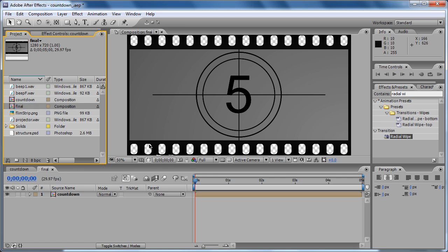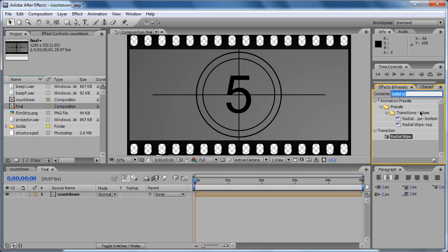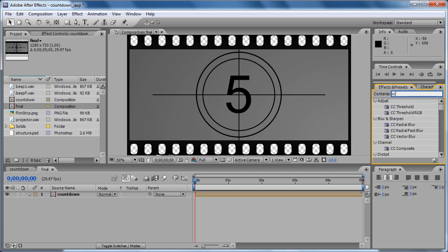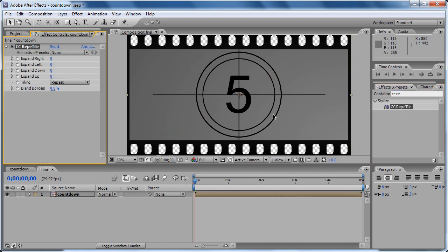Now here we are going to do some cool stuff. We are going to use the CC repo tile and we are going to apply it to this comp. That's because we need to do the scrolling of the film across the screen and we need to have more film on the right because we are going to do it from right to left. We are going to expand the effect. So you see there...